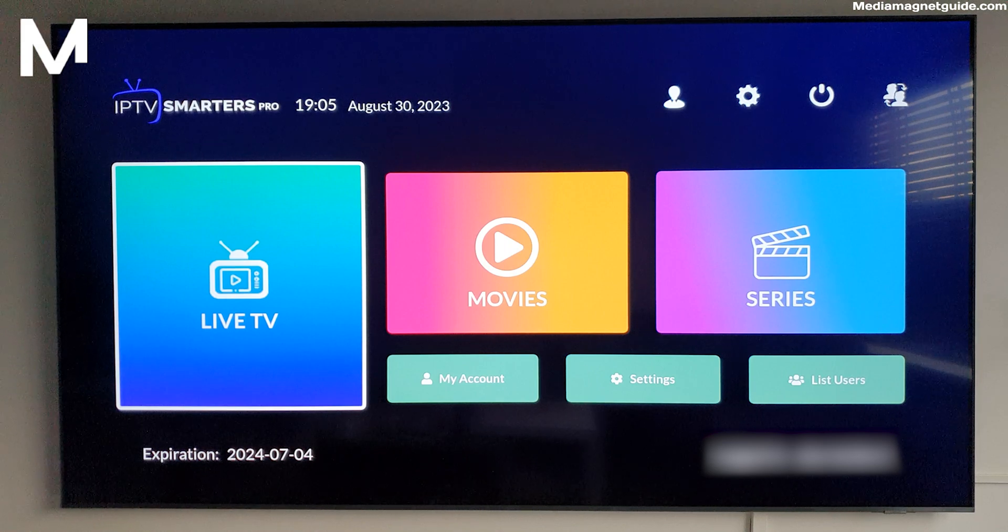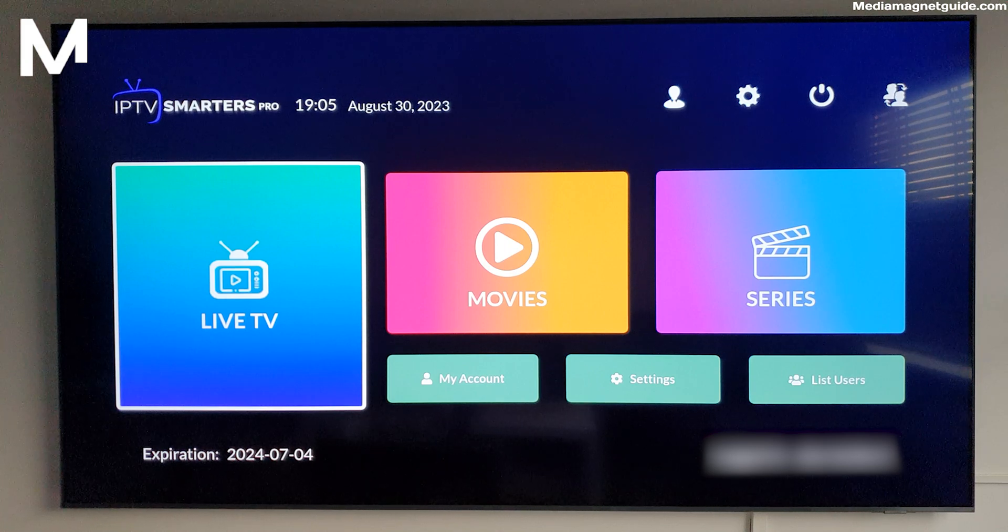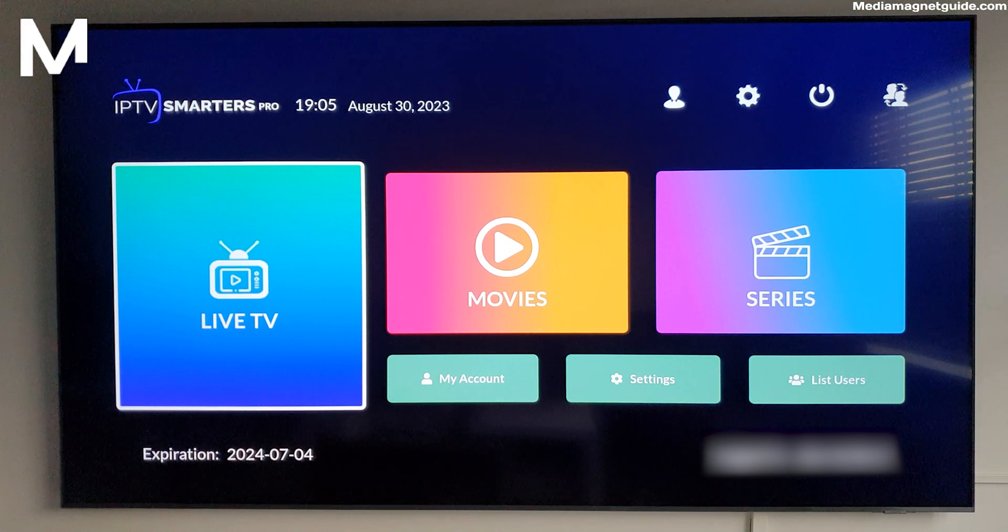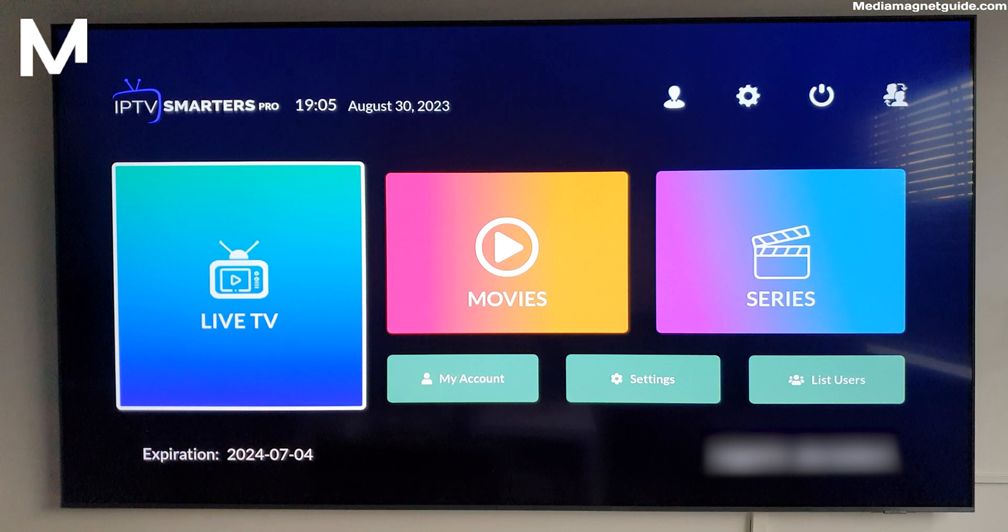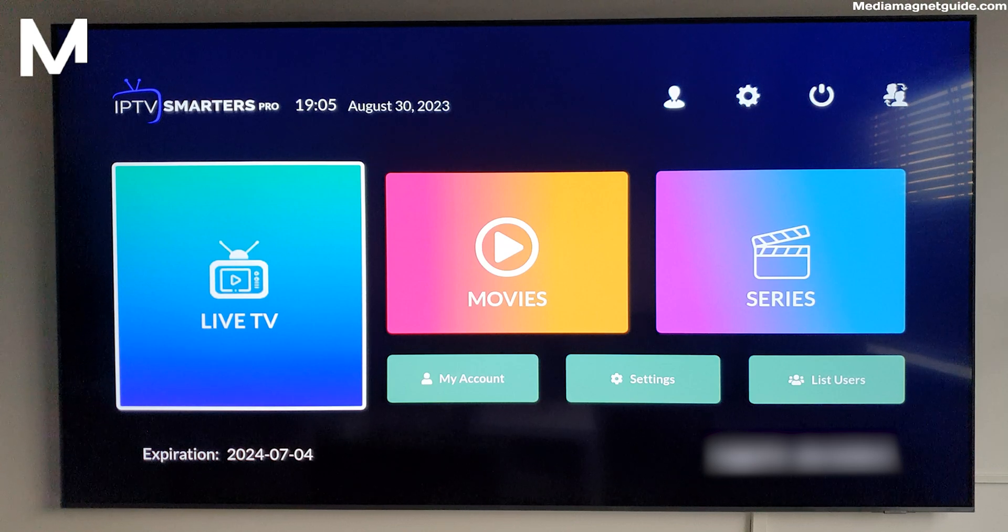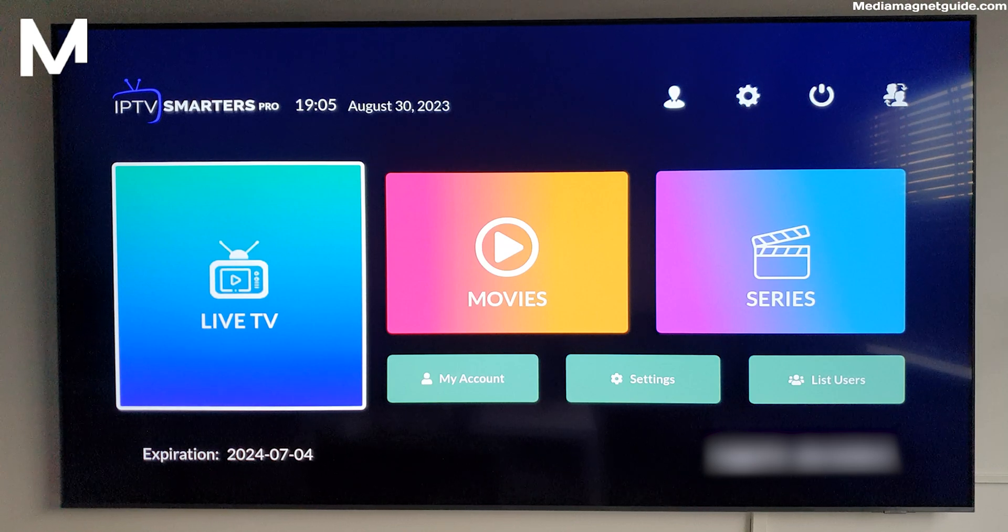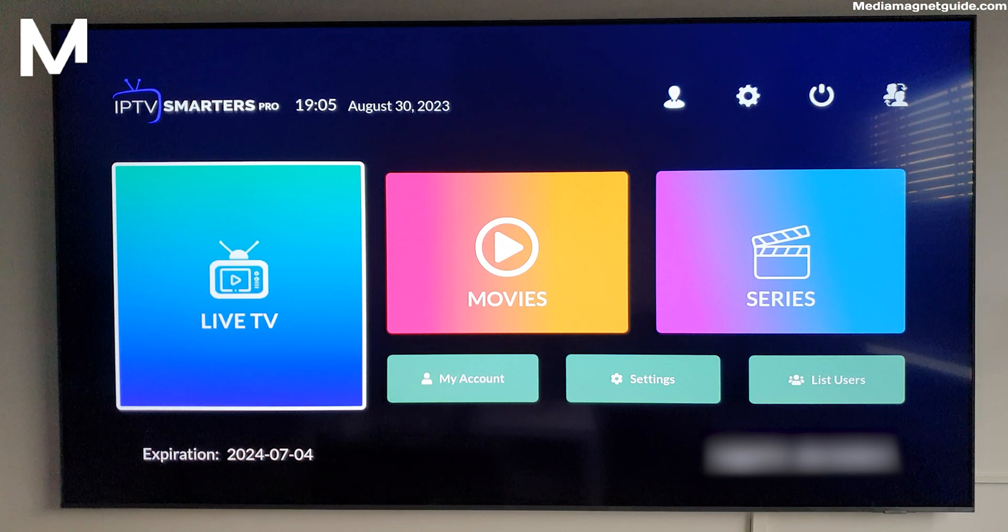Please note that app availability may vary based on your region and TV model. Be sure to check your Samsung Smart TV's compatibility before installation.